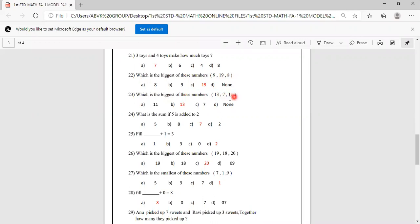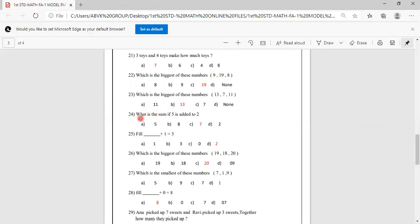Which is the biggest of these numbers: 13, 7, 11? 13 is the biggest. Options are 11, 13, 7, none. B option is correct. So B option is 13, you have to mark 13 as answer.